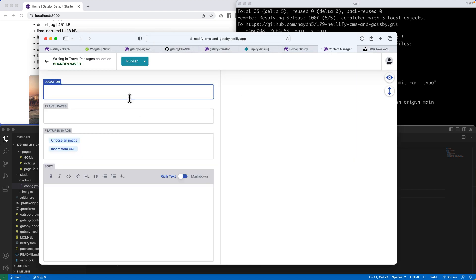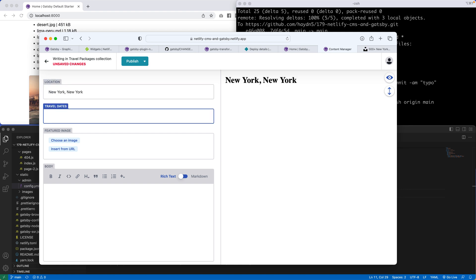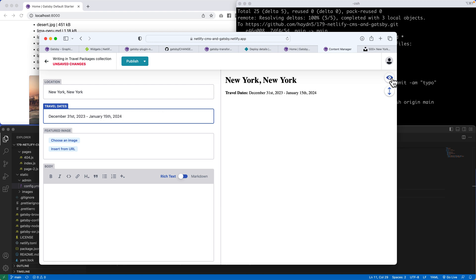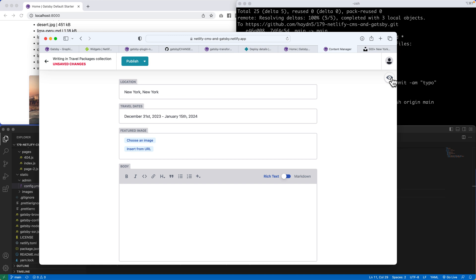So this location is going to be New York, New York. Travel dates. What the heck? Let's bring everyone in on December 31st, 2023. And it's going to run to January 15th, 2024. So in here, we have our New York, New York. I'm not worried about the preview. I'm just going to hide it for right now. I'm just focused on these areas for the most part.